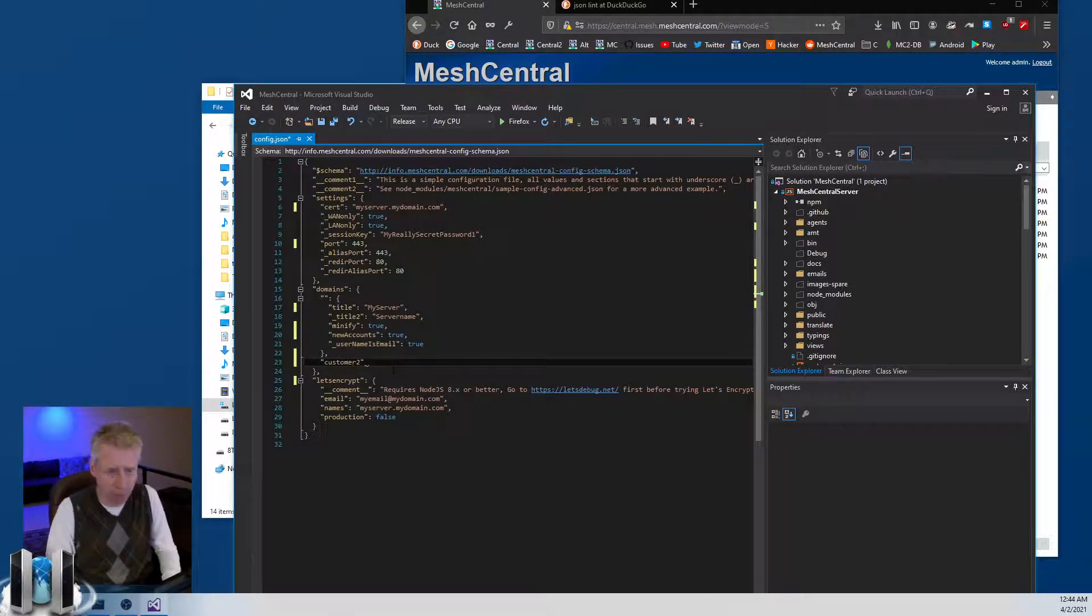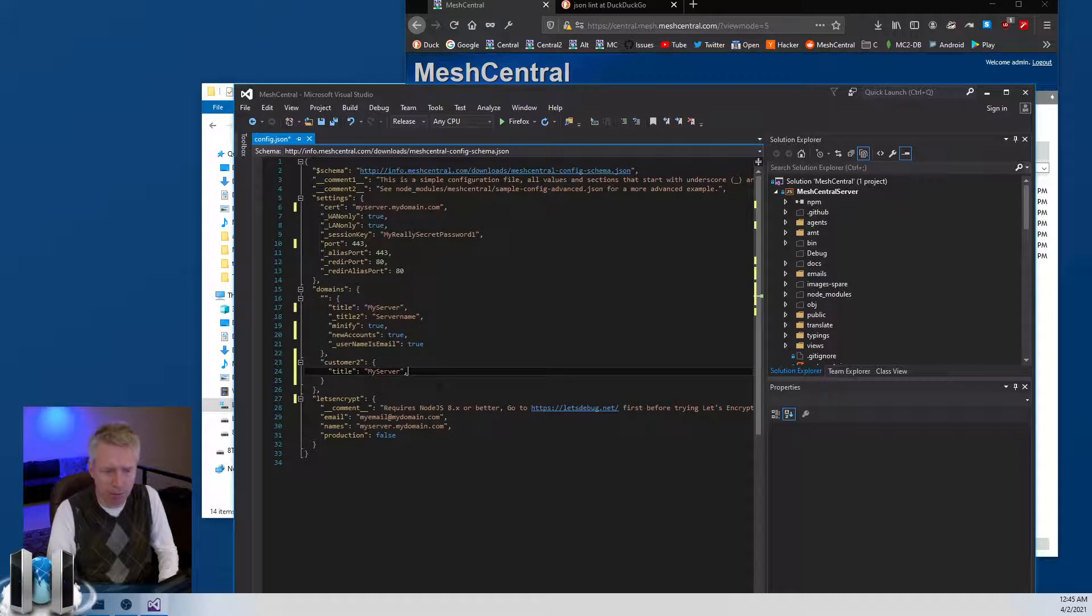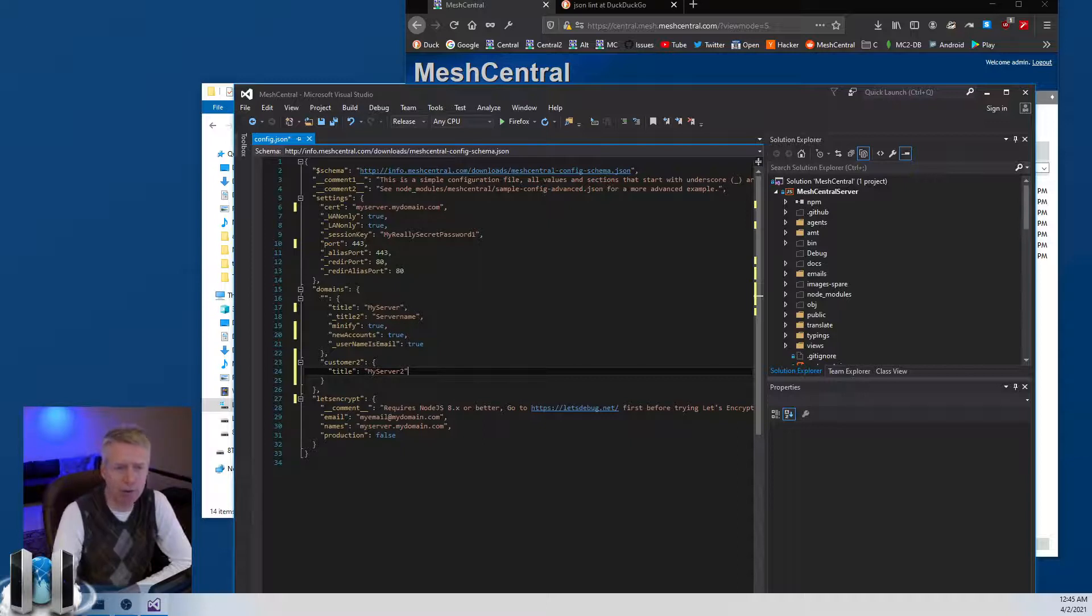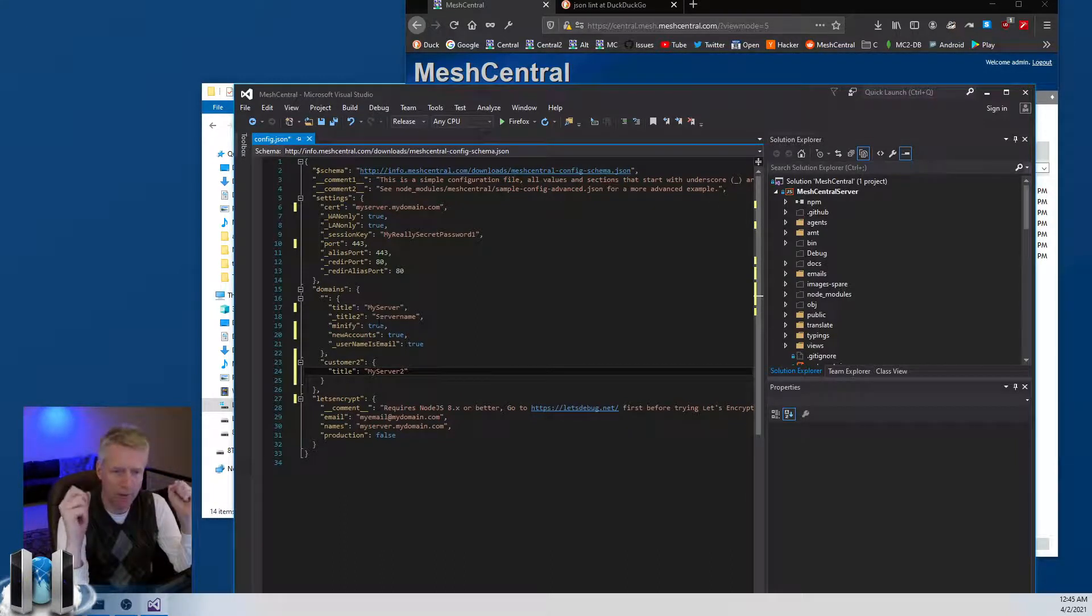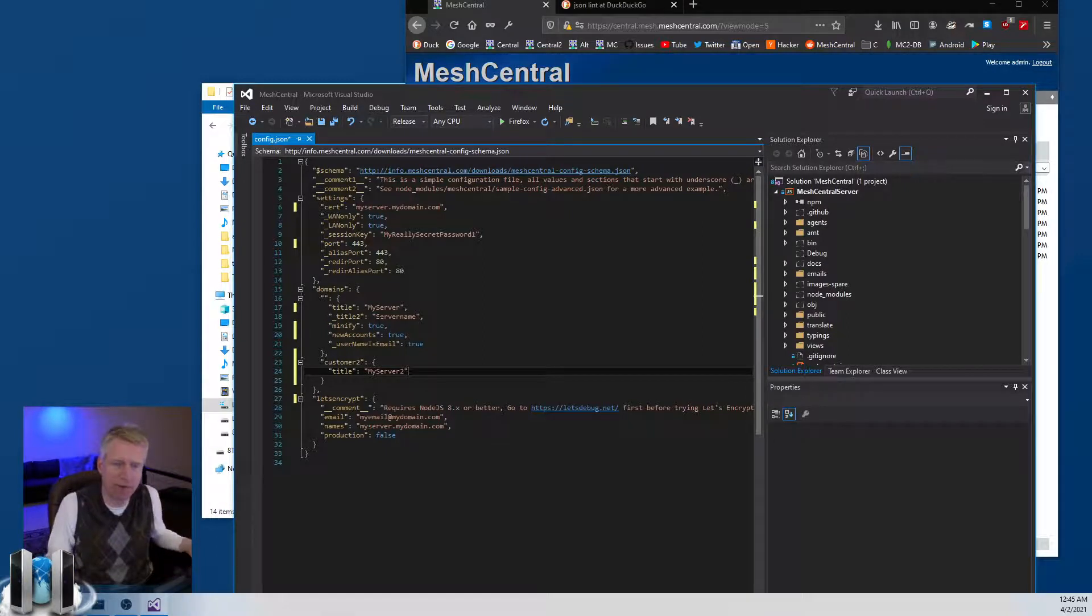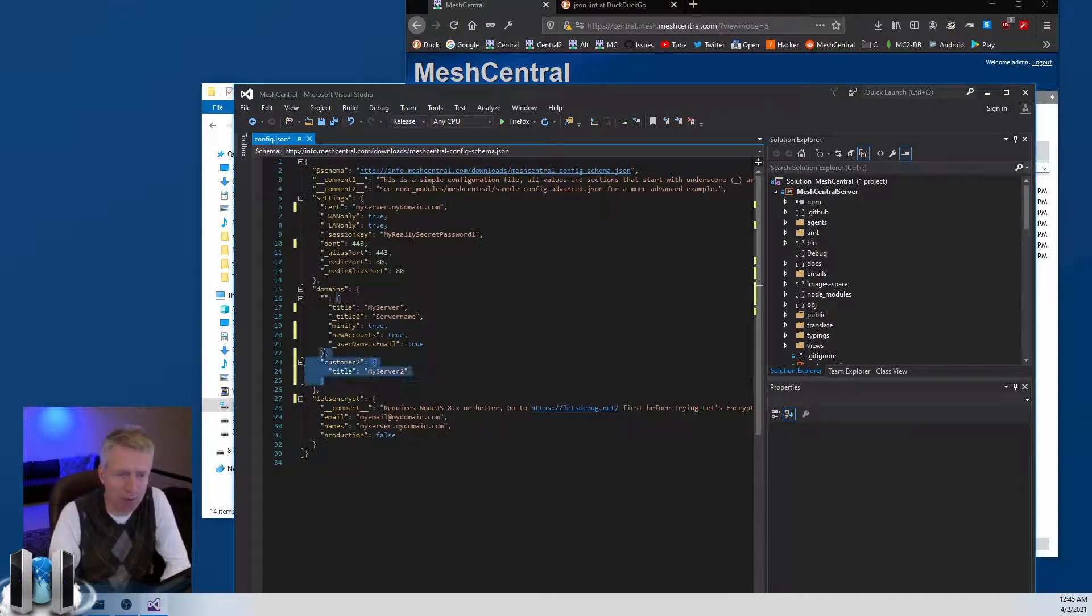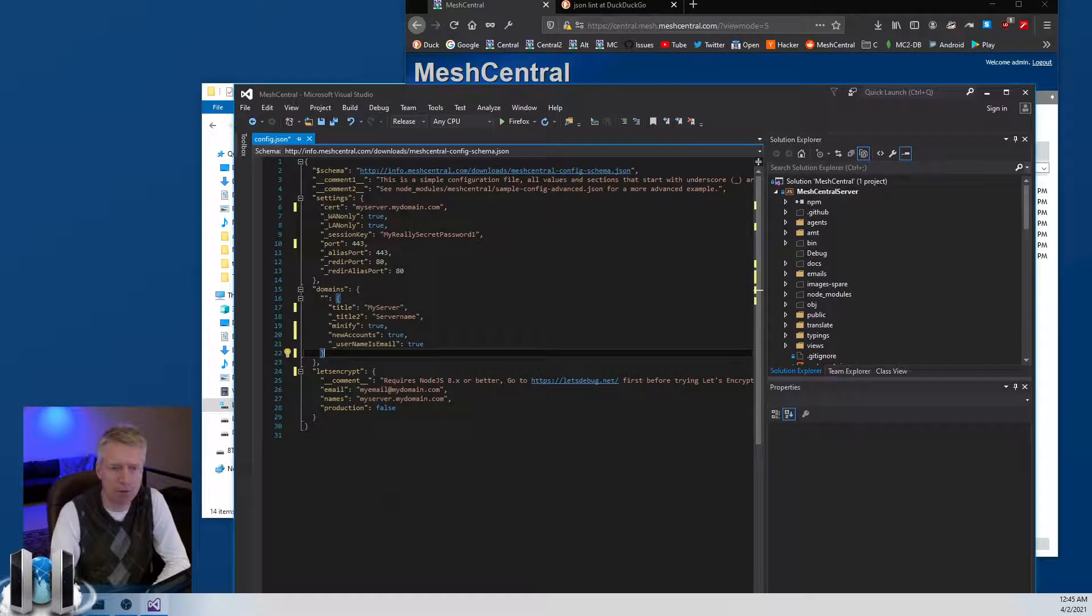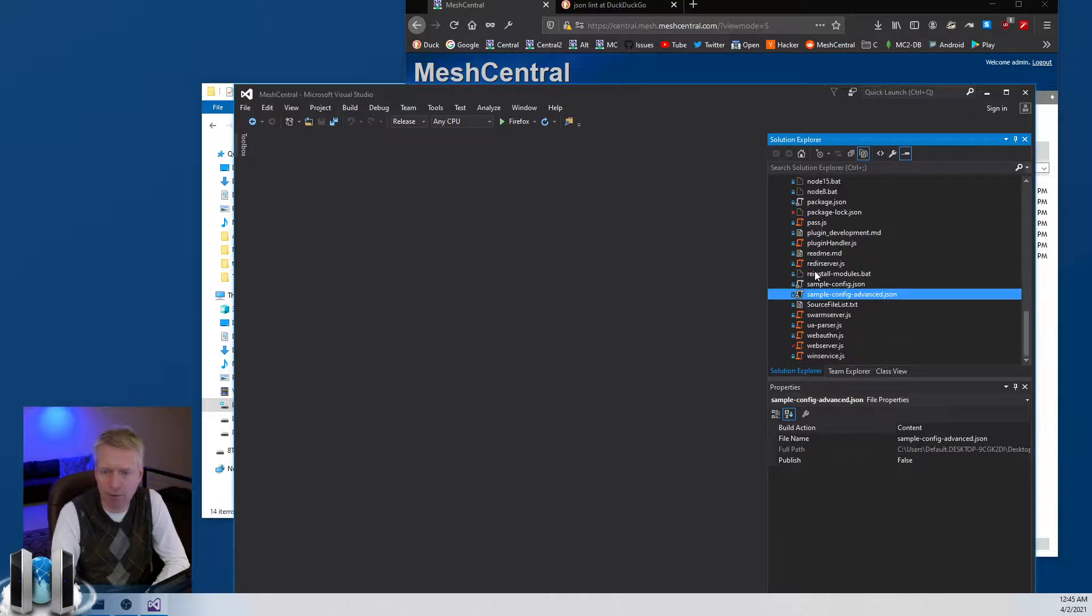Customer two, customer two, and now you have a... and we can set up a separate title for them, my server number two. So here you would have a server with two different domains, and each domain would have its own set of users, its own administrators, its own user groups and so on. And you can customize the domains completely separately. So this allows you to have a single MeshCentral server with many different facing domains for different customers, for example, if that's what you want to do. Now most people will just have one domain, so you have that and you can continue configuring.